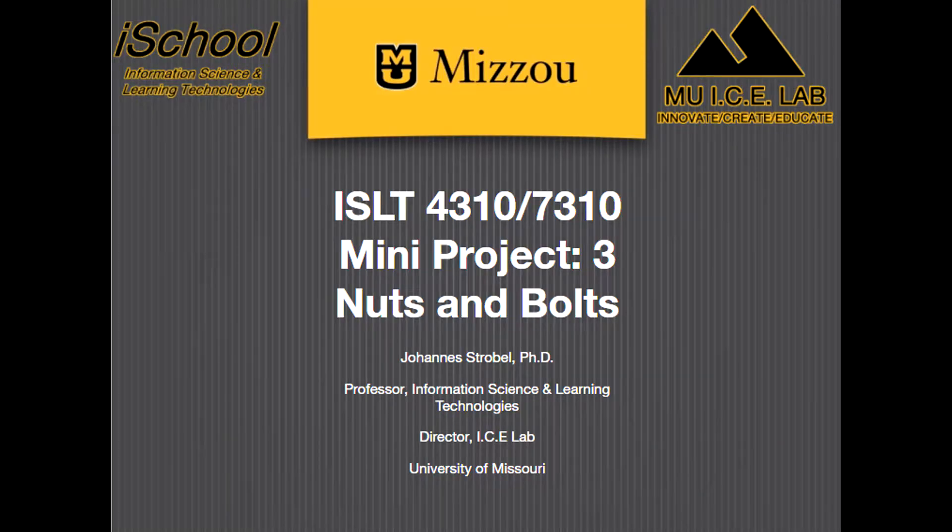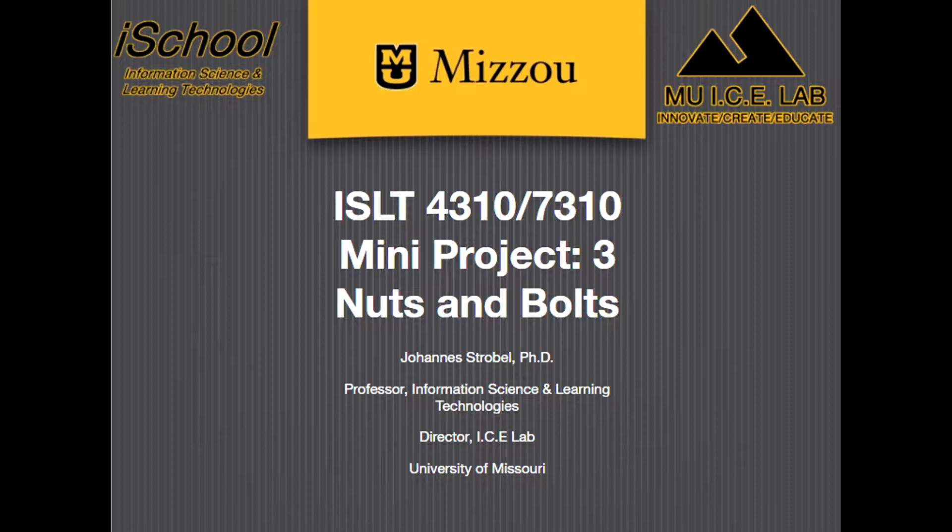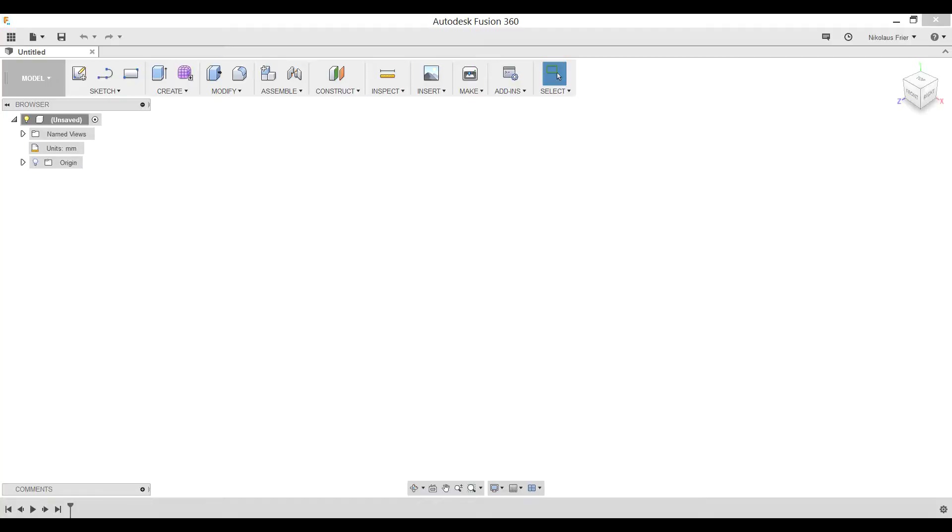Hello and welcome back to the 3D Printing Club's YouTube channel. Today we're going to be talking about mini project 3 for the Mizzou Class ISLT 4310-7310. This mini project is about how to make a nut and bolt in Fusion 360. Let's get started.